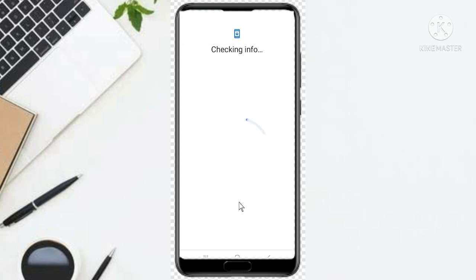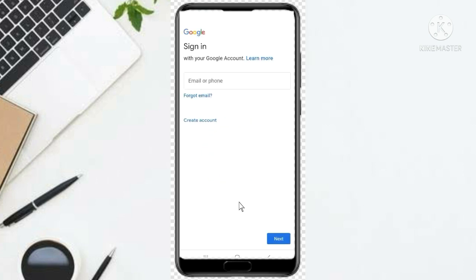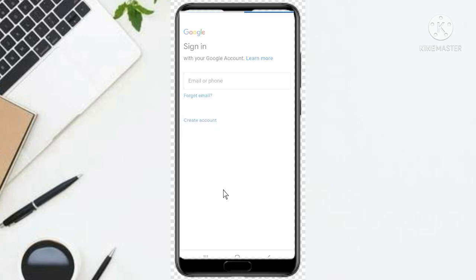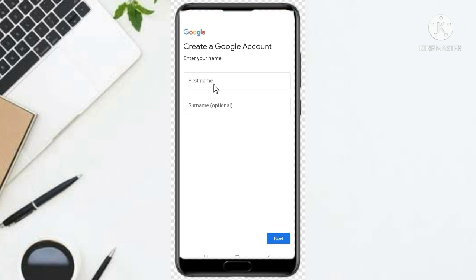When it opens, you have to enter your email address — we are going to create an email address, so you click on Create Email Address. It asks whether you are creating it for your business or for yourself, so here you choose Self.